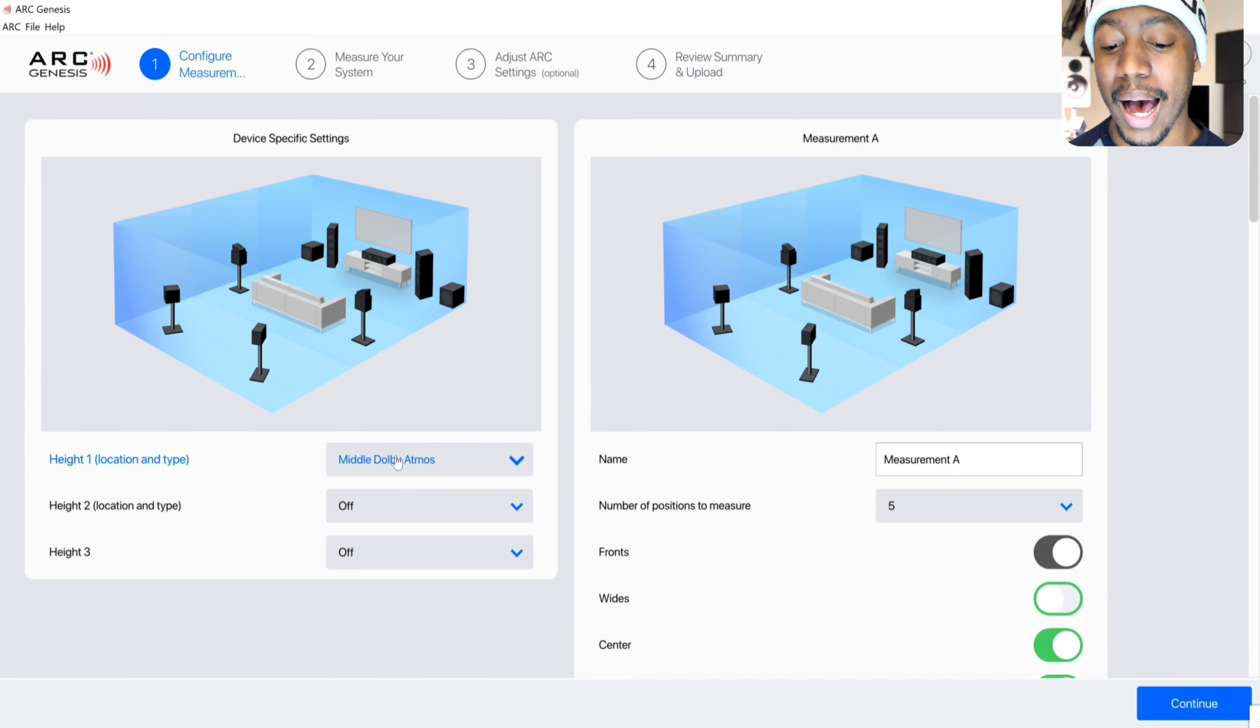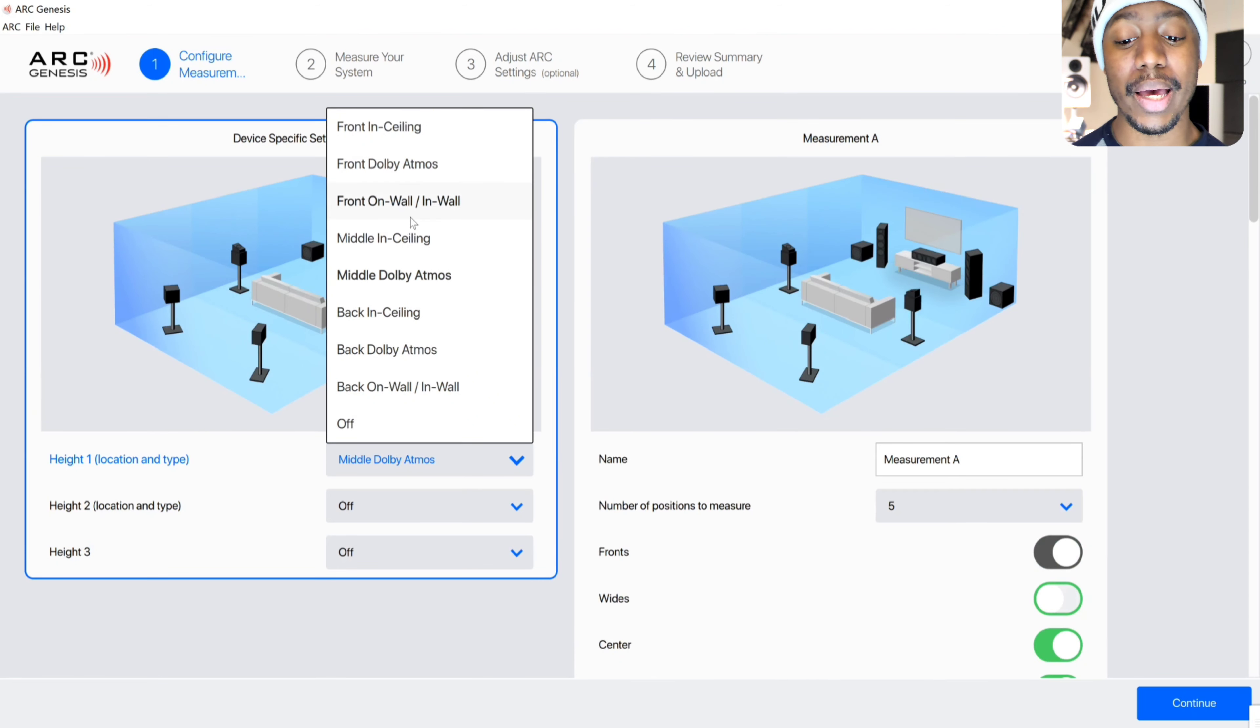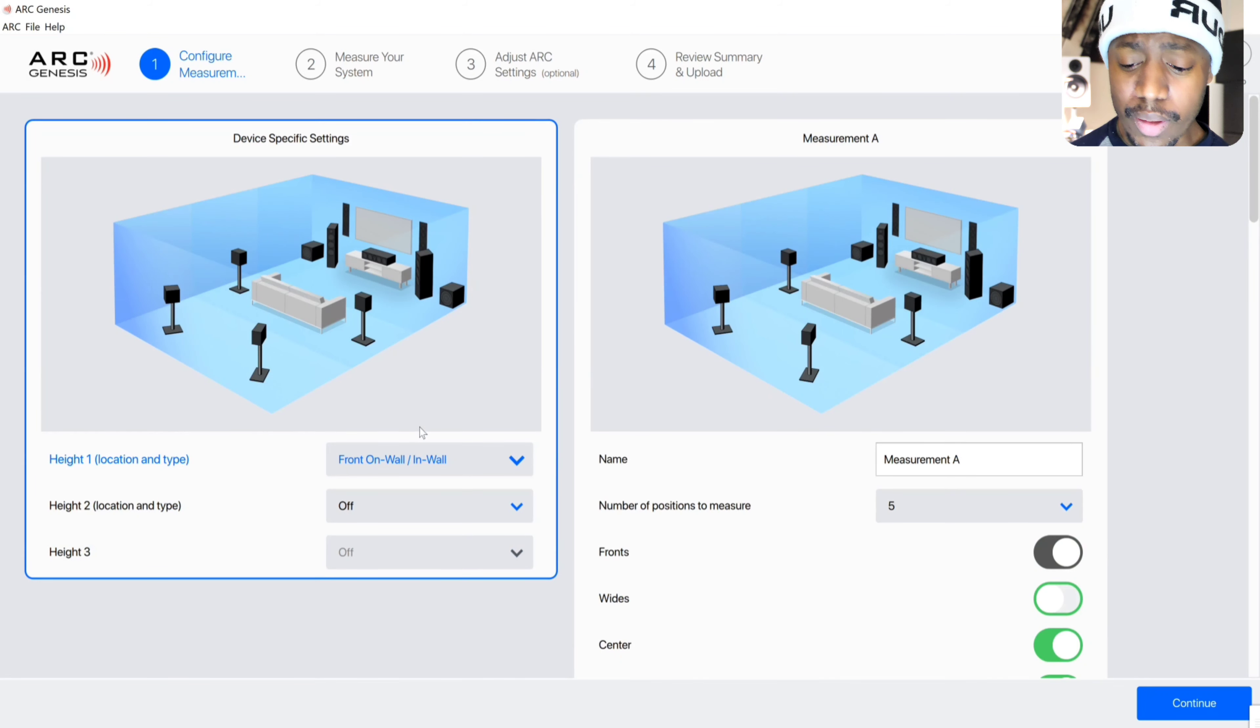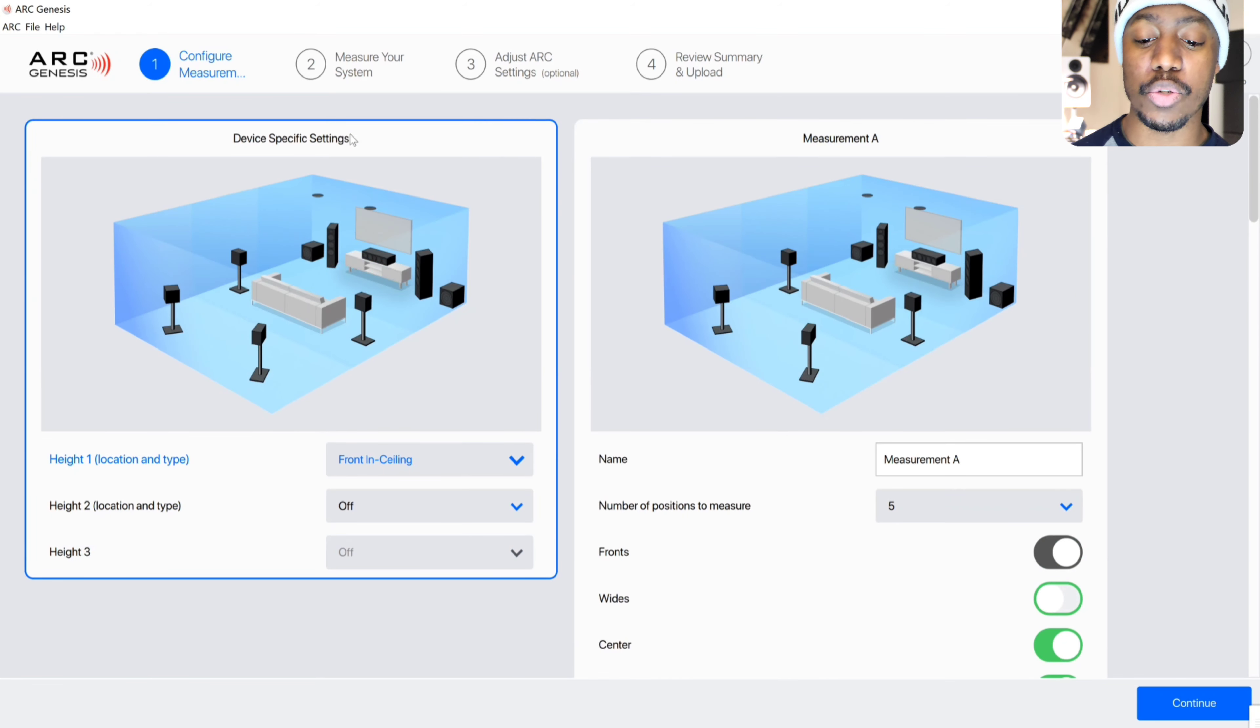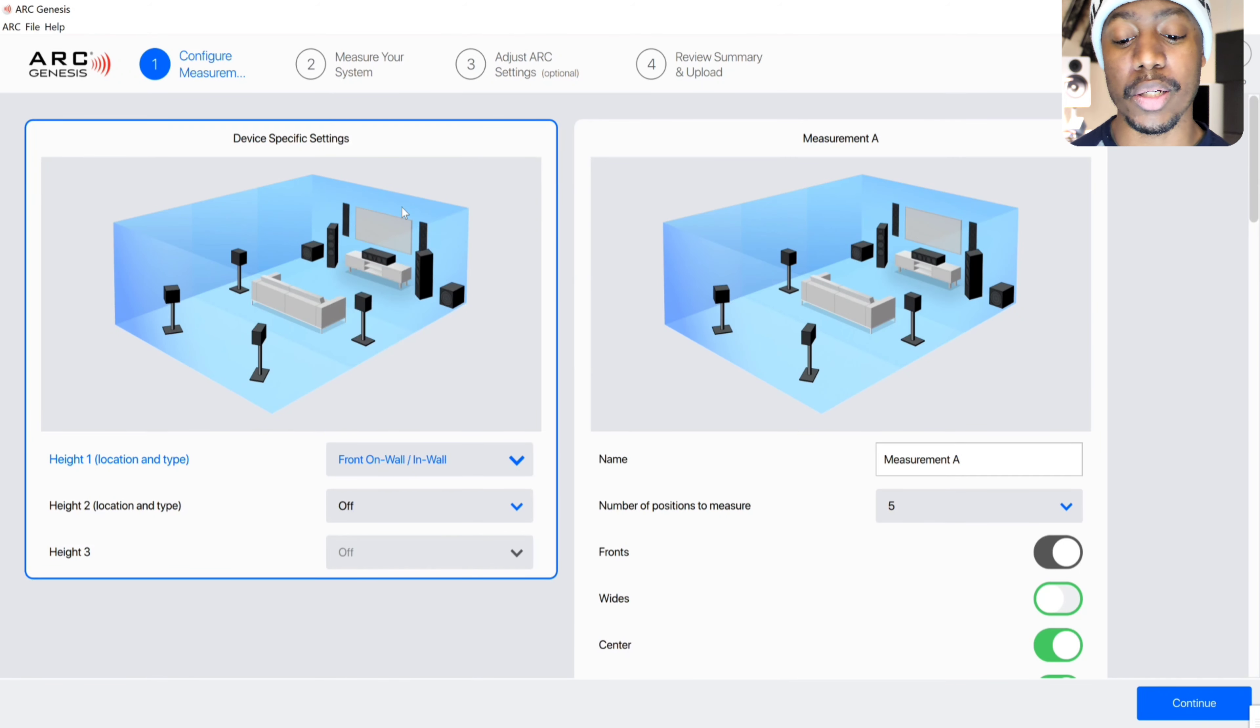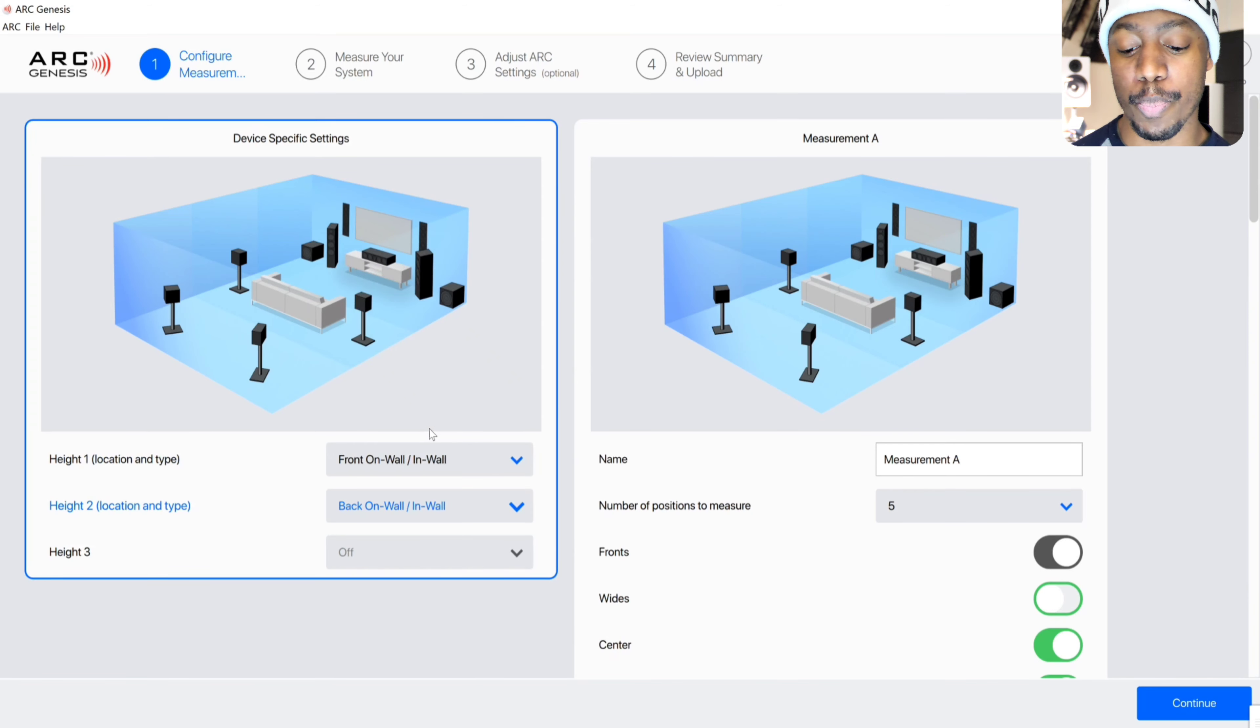As you can see on height one, I'm able to choose different placements for my height speakers. In my case, mine are on the front wall. They're not on the ceiling because I'm in an apartment, but I have them on the top of the wall, so I'm going to select that for both my front and for my rears. When you select different things, you can see them on the picture themselves, so you're actually able to visually have a diagram of what your layout looks like so that you know exactly what you're doing. I'm going to set my height two, so that's going to be my rear Dolby Atmos, to back on wall because those are also on the wall as well.